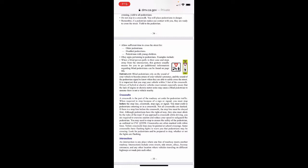State law: stop within crosswalk when a blind person pulls in their cane and steps away from the intersection — this gesture usually means for you to go. Blind pedestrians rely on the sound of your vehicle to become aware of your presence and the pedestrian signal to know when they can safely cross. Stop your vehicle within five feet of the crosswalk. Drivers of hybrid or electric vehicles must be especially aware that the lack of engine noise may cause a blind pedestrian to assume there is no vehicle nearby.